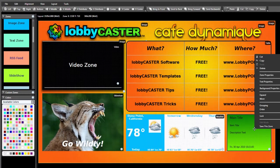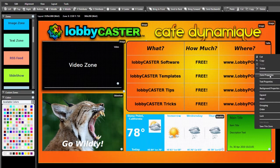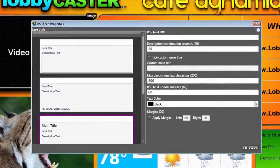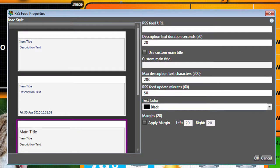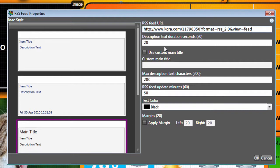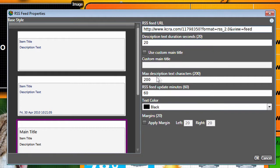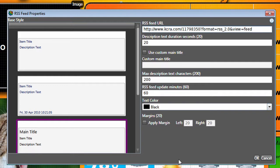Now let's right-click and go to Zone Properties to add the URL address and assign which fields to display. Our URL here is for a generic entertainment feed. Options at the right include the duration for which each feed item is displayed, a custom main title for the zone, the maximum number of characters to display, the feed update interval, text color, and margin size. The default settings will work fine for our smaller zone here.